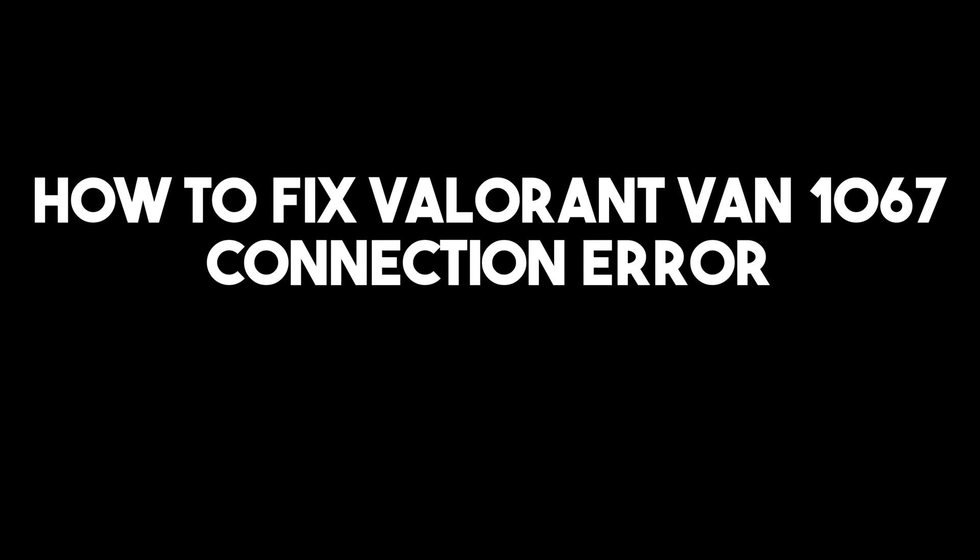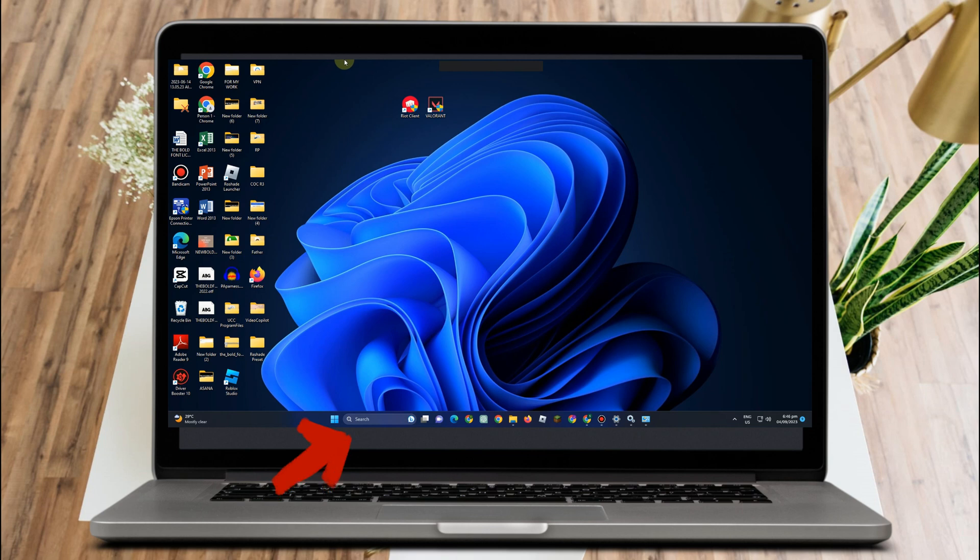How to fix Valorant ban 1067 connection error. This is a very easy and quick tutorial.